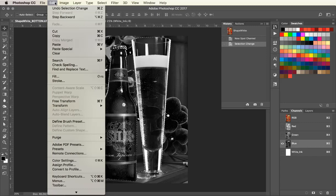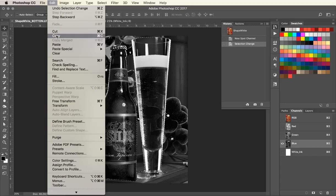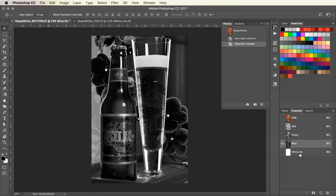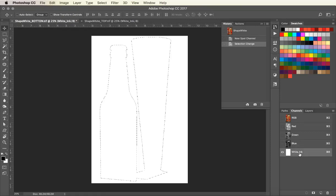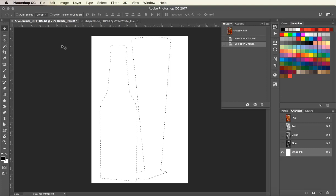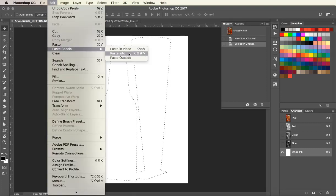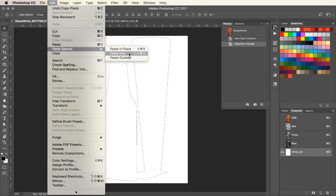So going up to Edit and Copy, I'm going to go into the white ink channel and paste. By pasting into, it will place it in perfect registration.